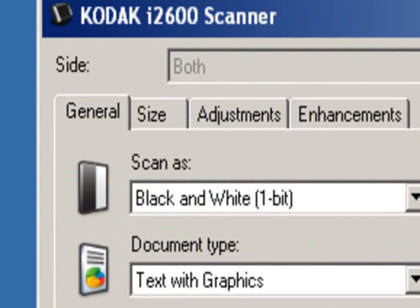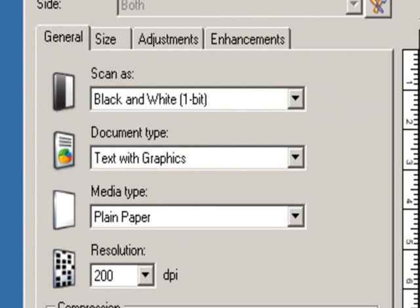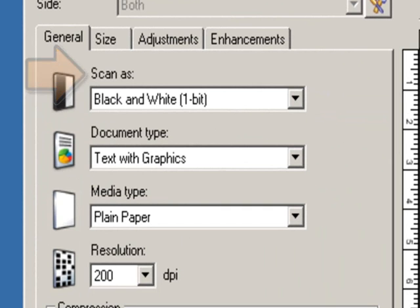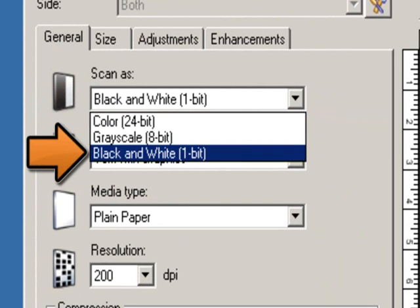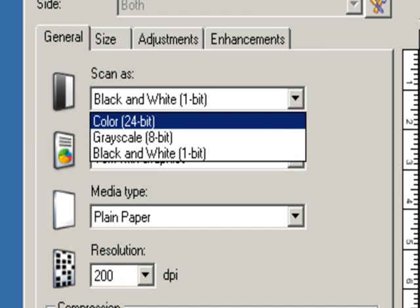There are four tabs available: General, Size, Adjustments, and Enhancements. Starting on the General tab, there are three Scan As formats to choose from: Black and White 1-bit, which produces a black and white version of your document; Grayscale 8-bit, which produces a grayscale version of your document; and Color 24-bit, which produces a color version of your document.